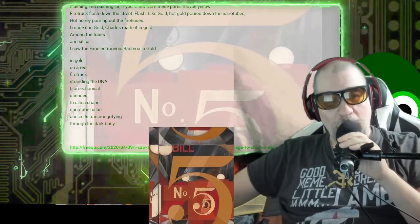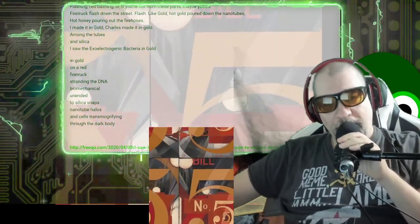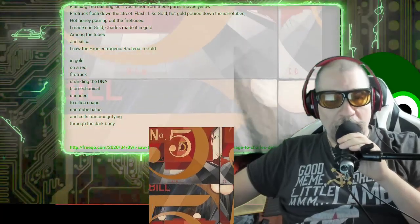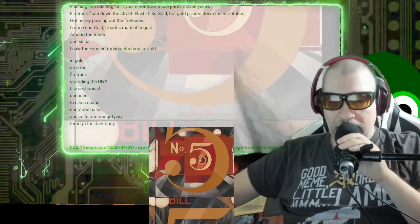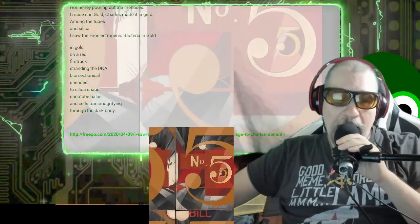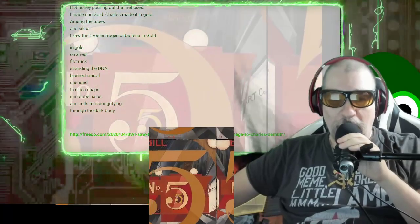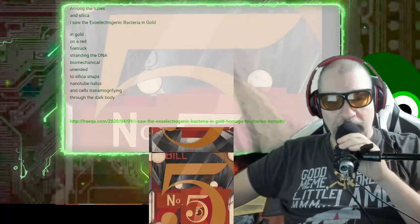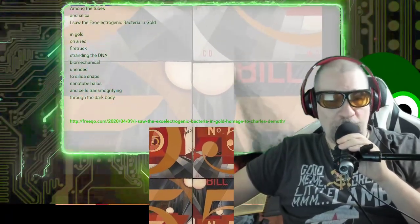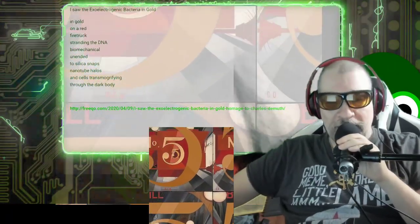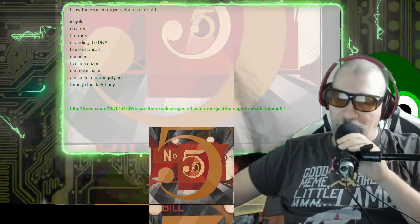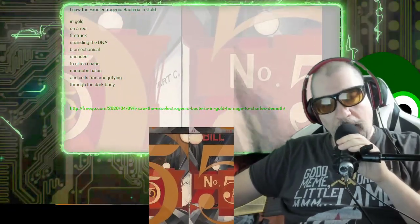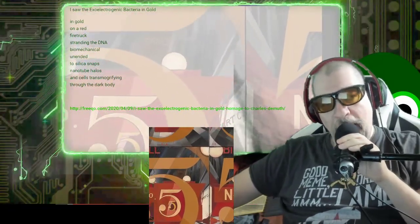In gold on a red fire truck, stranding the DNA, biomechanical unended to silica snaps, nanotube halos and cellotransmogrifying through the dark body.